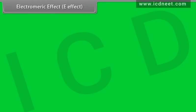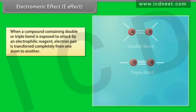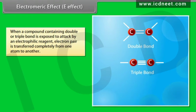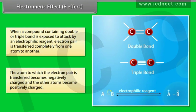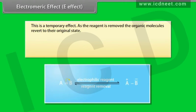Electromeric effect (E effect): when a compound containing a double or triple bond is exposed to attack by an electrophilic reagent, the electron pair is transferred completely from one atom to another. The atom to which the electron pair is transferred becomes negatively charged and the other atom becomes positively charged. This is a temporary effect — as the reagent is removed, the organic molecule reverts to its original state.